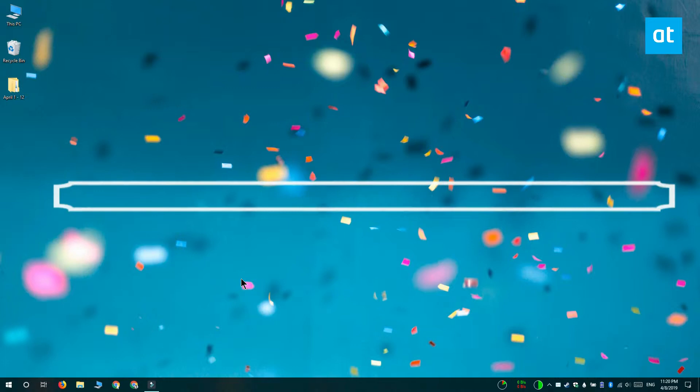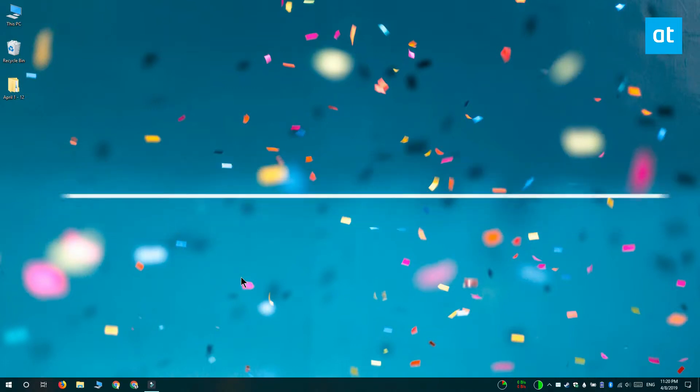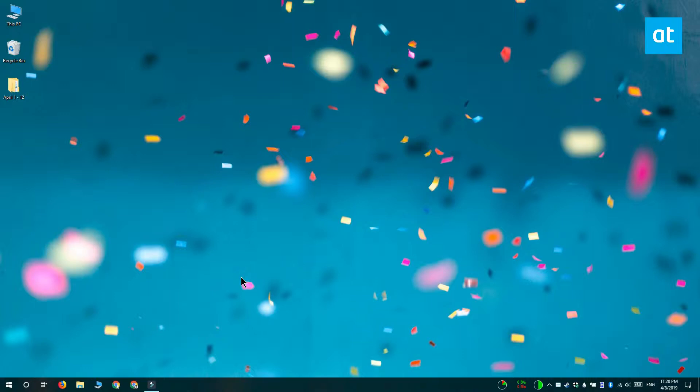Hi everyone, Fatma here from Addictive Tips and I'm going to show you how you can disable a keyboard shortcut that works with the Win key or the Windows key.